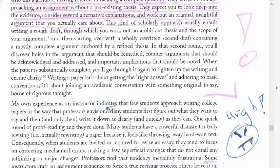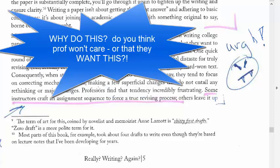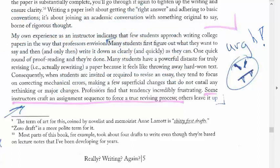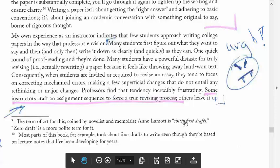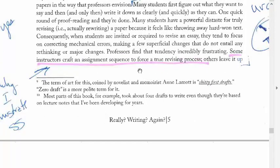This is a key point: writing a paper isn't about getting the right answer — it's about figuring out what you have to say. However, my experience shows that few students actually approach writing that way. Many students first figure out what they want to say, then write it down quickly. A quick round of proofreading and they're done. If they have to do research, they Google it, cherry-pick a quote out of context, and shove it in. The term for this, coined by novelist and memoirist Anne Lamott, is 'shitty first drafts.' That tendency is why we sometimes have to repeat classes.